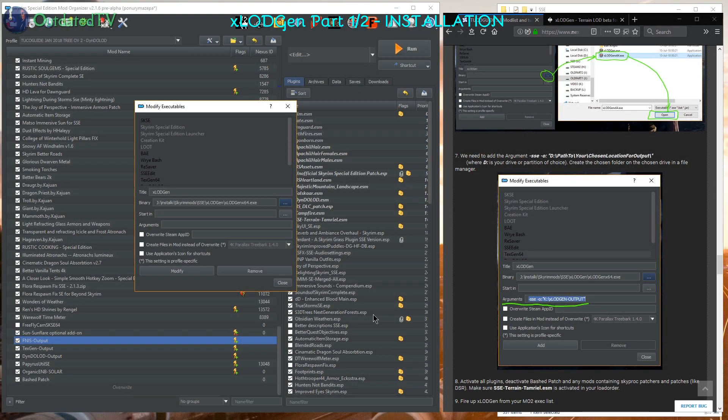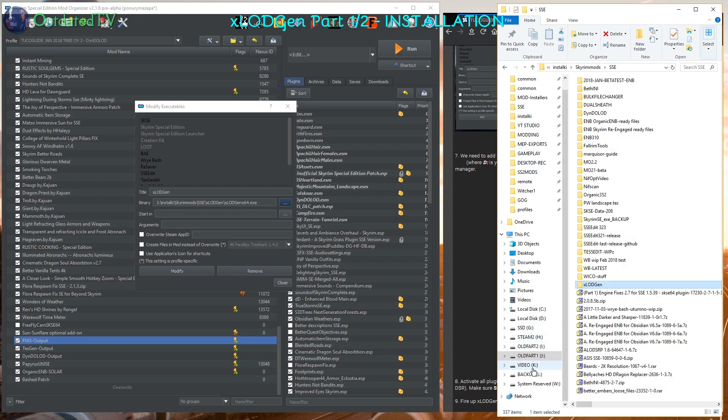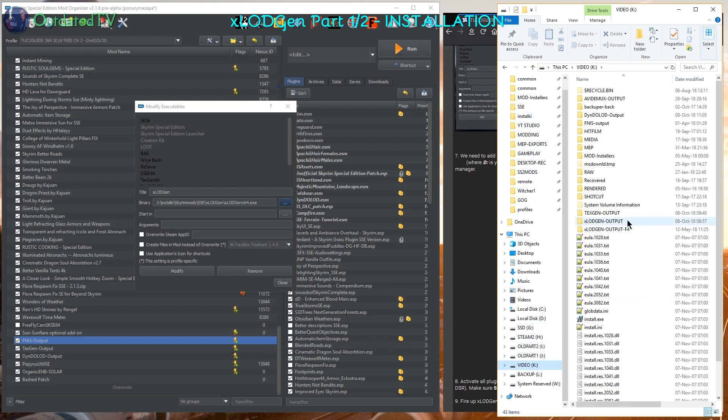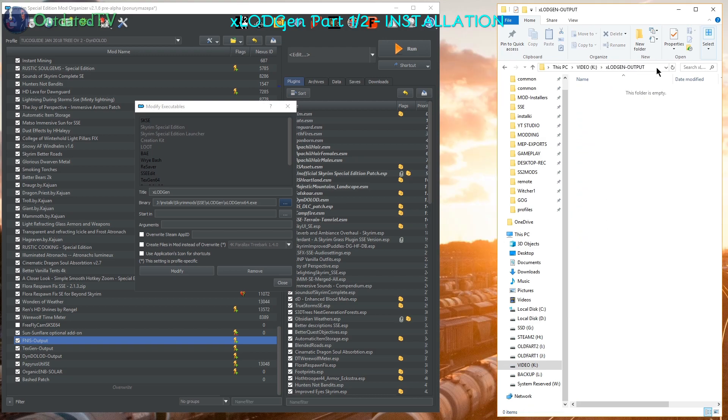Now navigate to the binary where you have extracted the tool and select X-LOD Gen x64.exe. Now you have to select a place on your hard drive somewhere where X-LOD Gen will create its output. I have chosen my K drive X-LOD Gen output. So I go inside, click here, copy the path. Back to mod organizer 2.